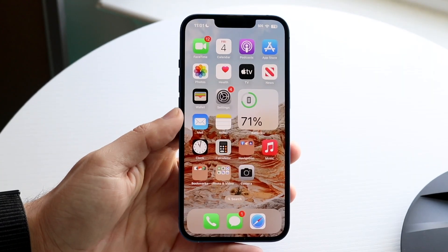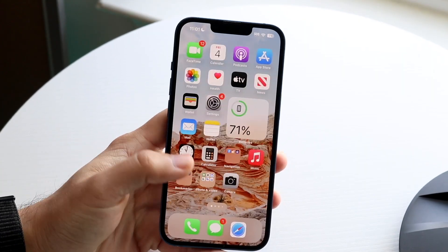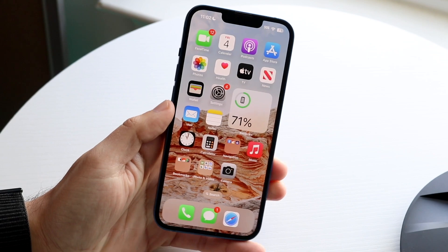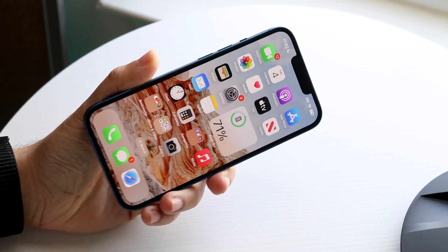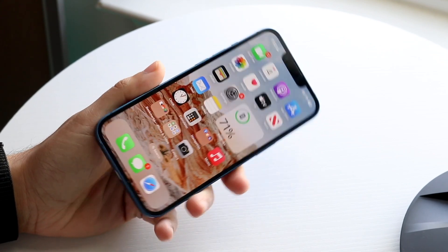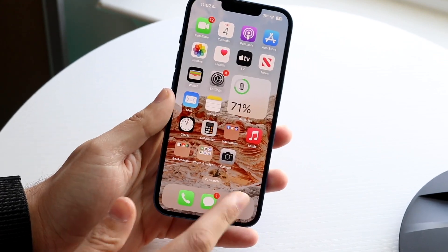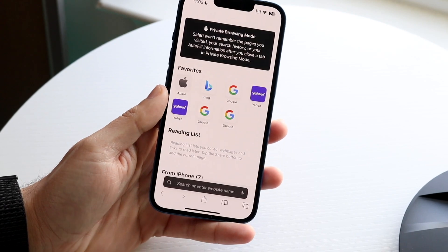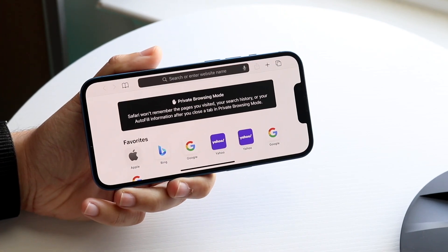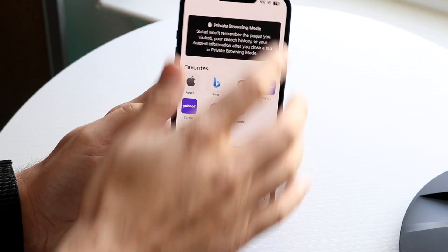You might be having an issue with your device where your screen is just not rotating. Maybe you're trying to rotate your display like this, or maybe you're inside Safari or whatever other application and nothing is turning. In this case it does turn, but let's say it doesn't.